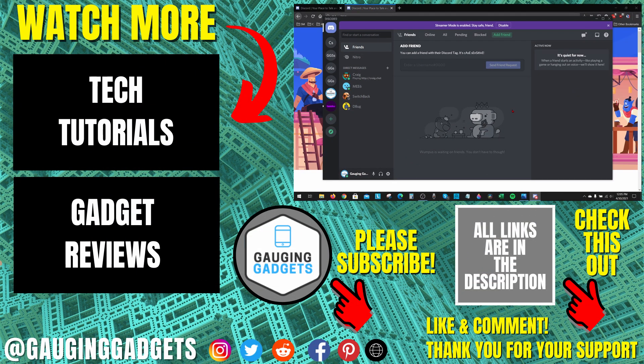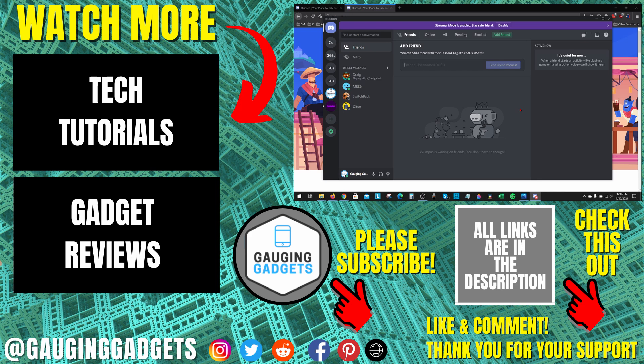If you have any questions about this leave a comment below, I'll get back to you as soon as I can. If you'd like to see more Discord tutorial videos check the links in the description. If this video helped you give it a thumbs up and please consider subscribing to my channel gauging gadgets for more gadget reviews and tech tutorials. Thank you so much for watching.